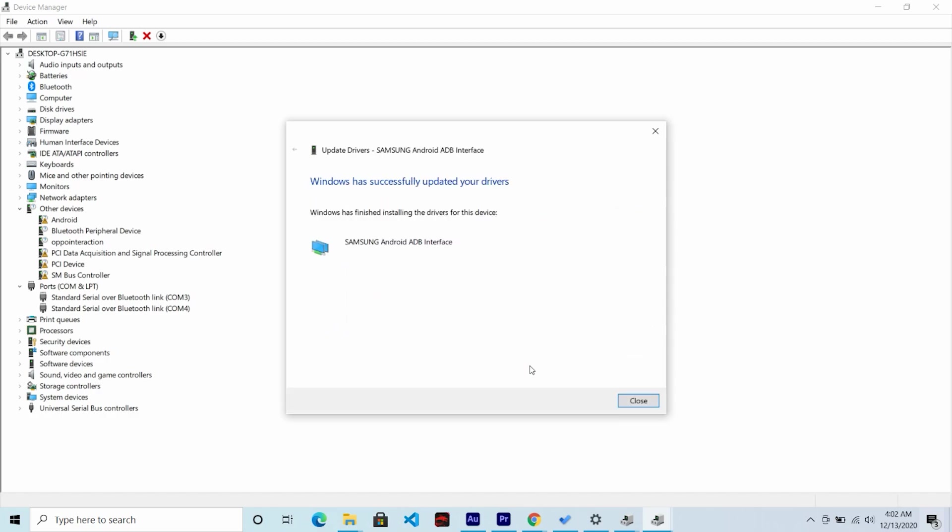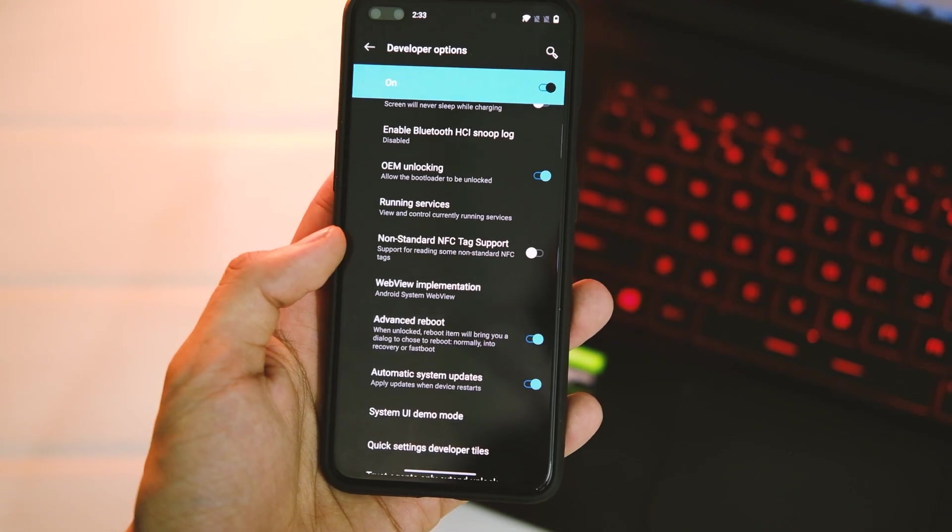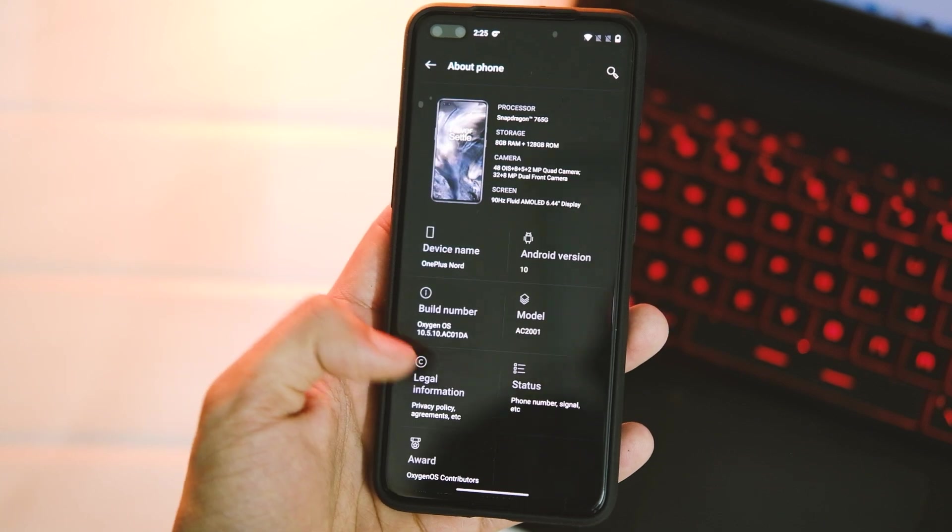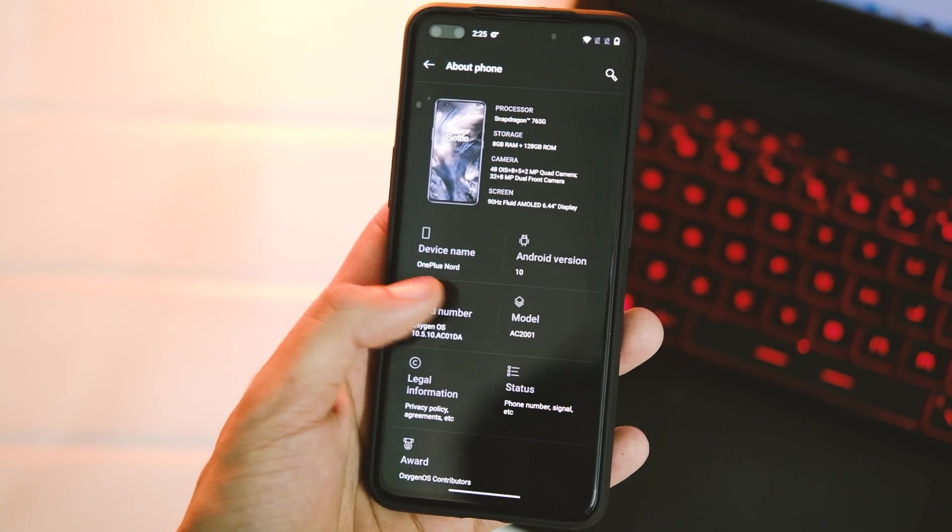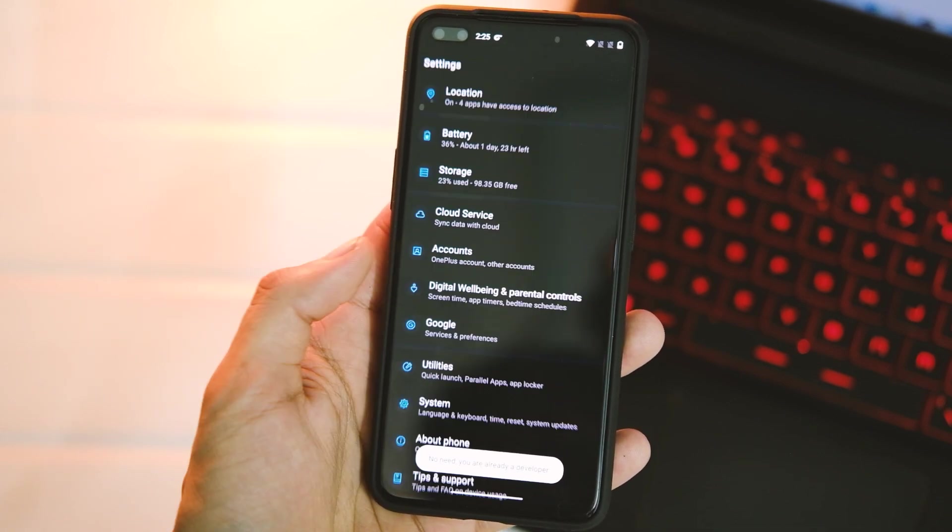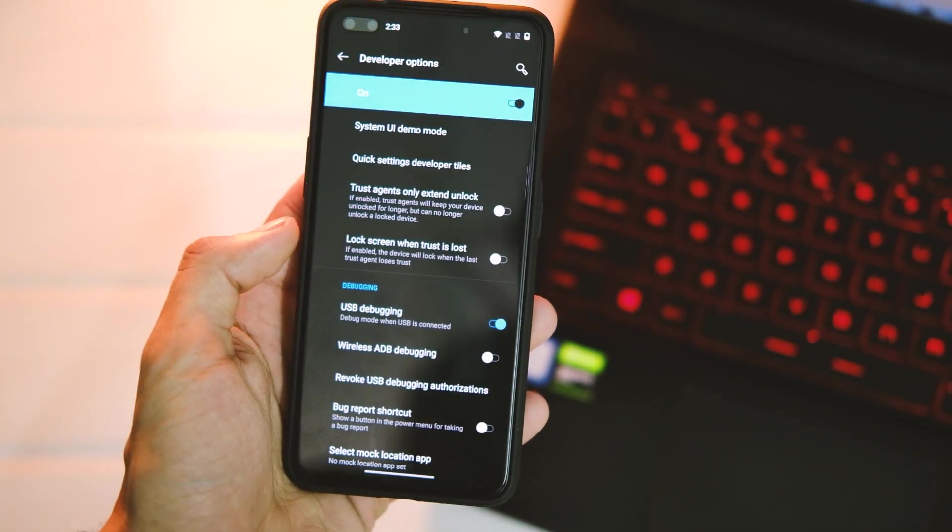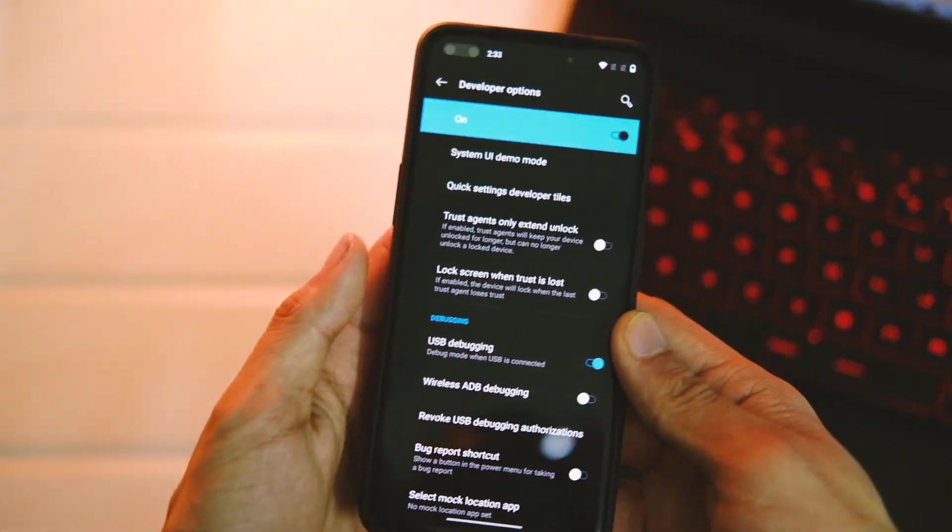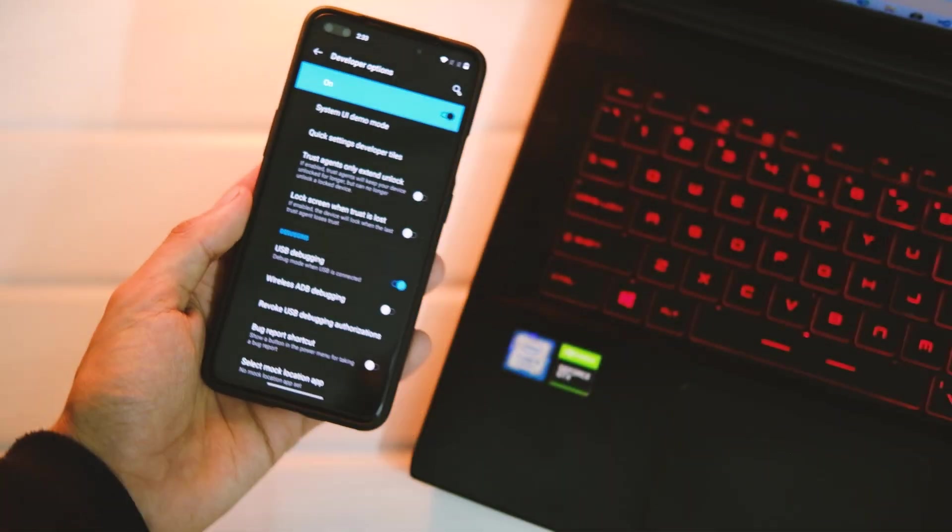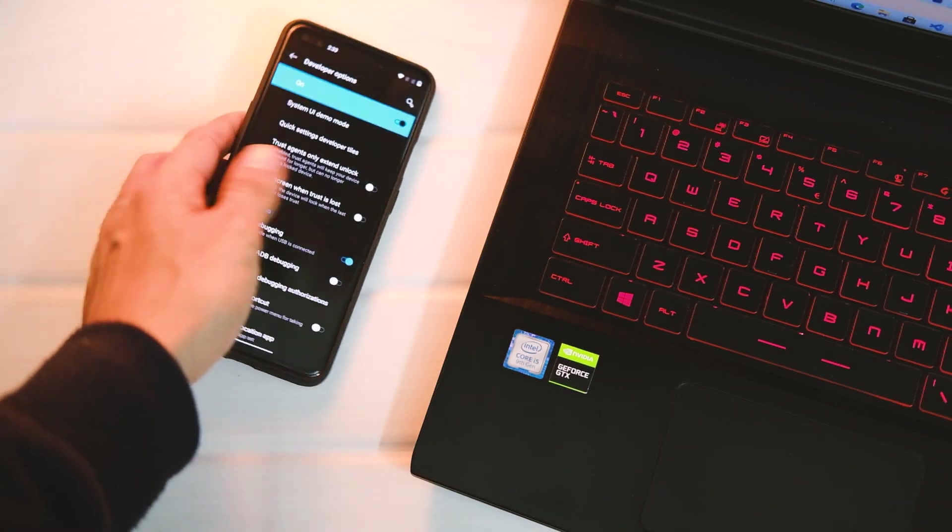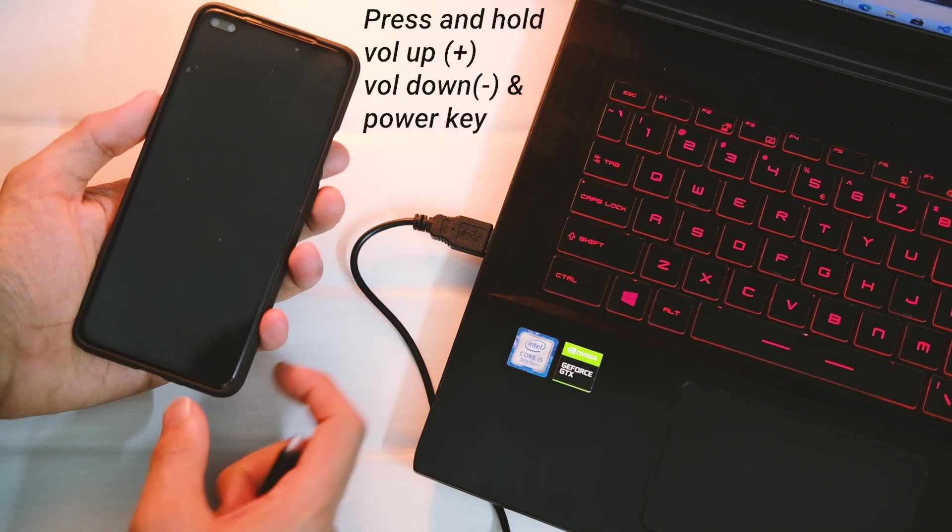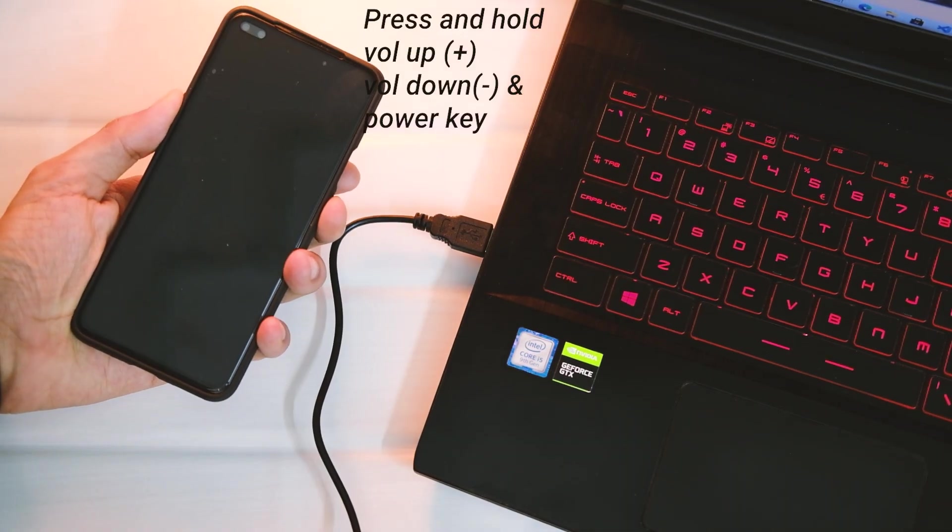Before you connect your device to PC, turn on USB debugging and allow bootloader unlocking in Developer Options. If you don't know where they are, tap on Build Number eight times in the About Phone section.